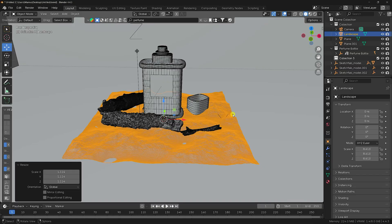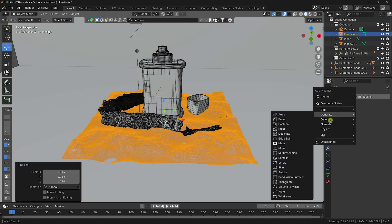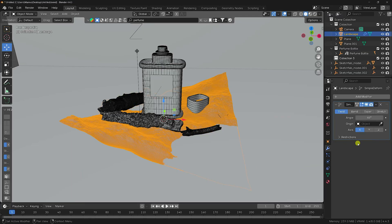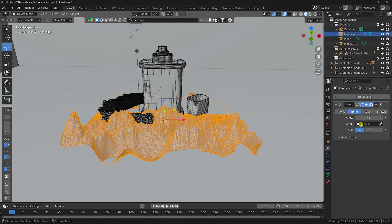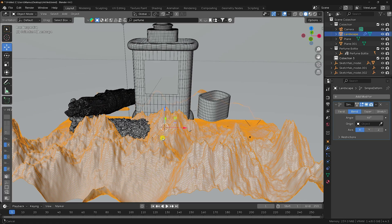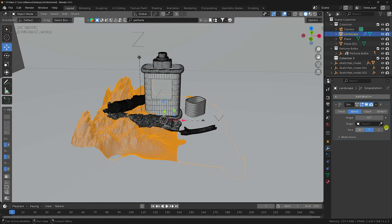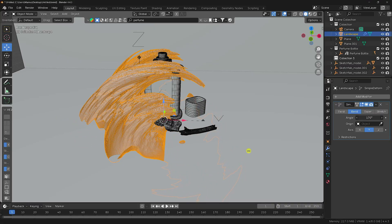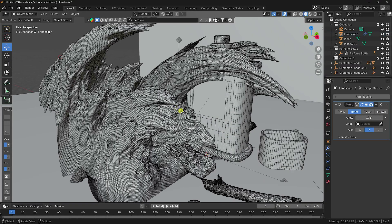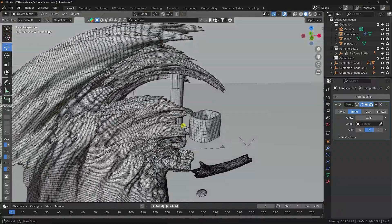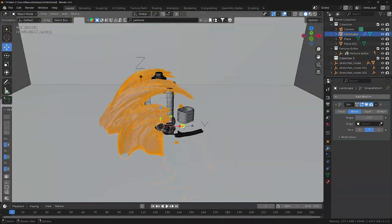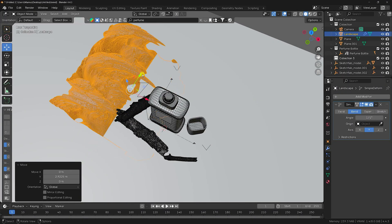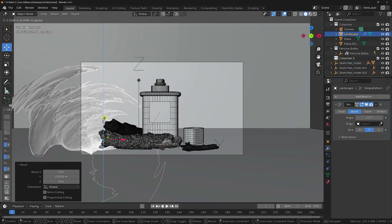Create a bend effect using the Simple Deform modifier. Select 'Bend' and change the axis, then increase the angle. The result looks really good. Change the position and check in camera view — that's perfect.